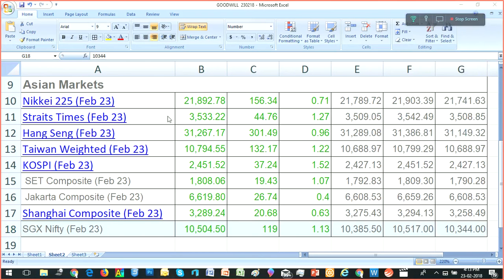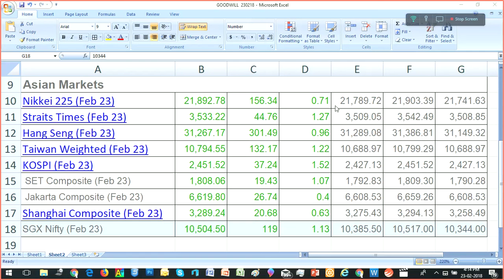Whether it's Nikkei, Straits Times, Hang Seng, Taiwan Weighted, KOSPI, SET Composite, Jakarta, or Shanghai - all are today in the positive region. You can see here, all are green, and it ended up with no sizable appreciation.